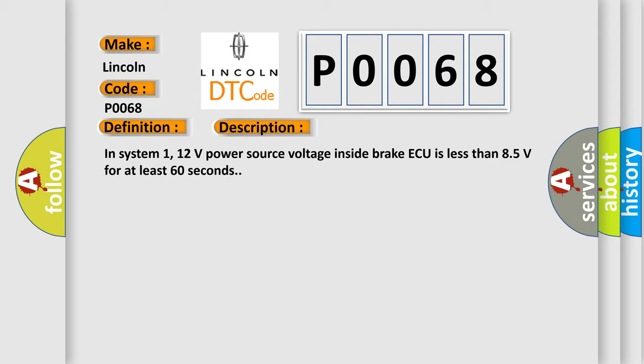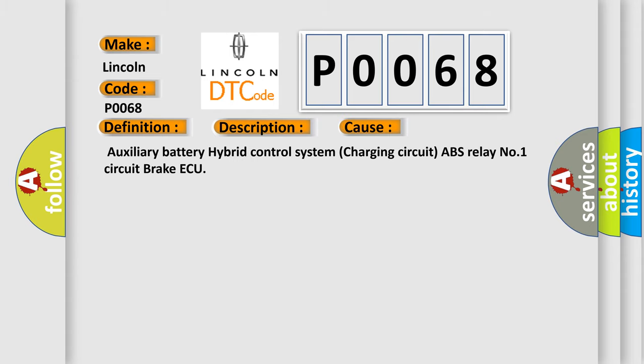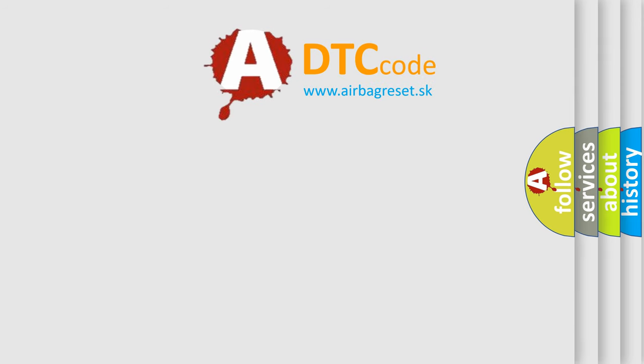This diagnostic error occurs most often in these cases: Auxiliary Battery Hybrid Control System Charging Circuit ABS Relay No. 1 Circuit Brake ECU. The Airbag Reset website aims to provide information in 52 languages.